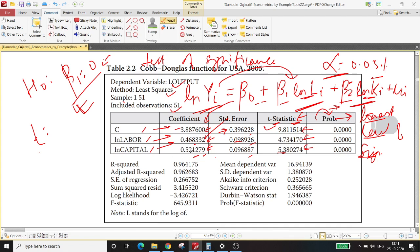R-squared is 0.96, which is quite high — it tells you that combinedly, labor input and capital input explain 96 percent of the variation in logarithm of Y. This is the adjusted R-squared. R-squared has certain limitations; if you want to understand those, you can go back to the lecture series where lecture number six talks about unadjusted and adjusted R-squared.